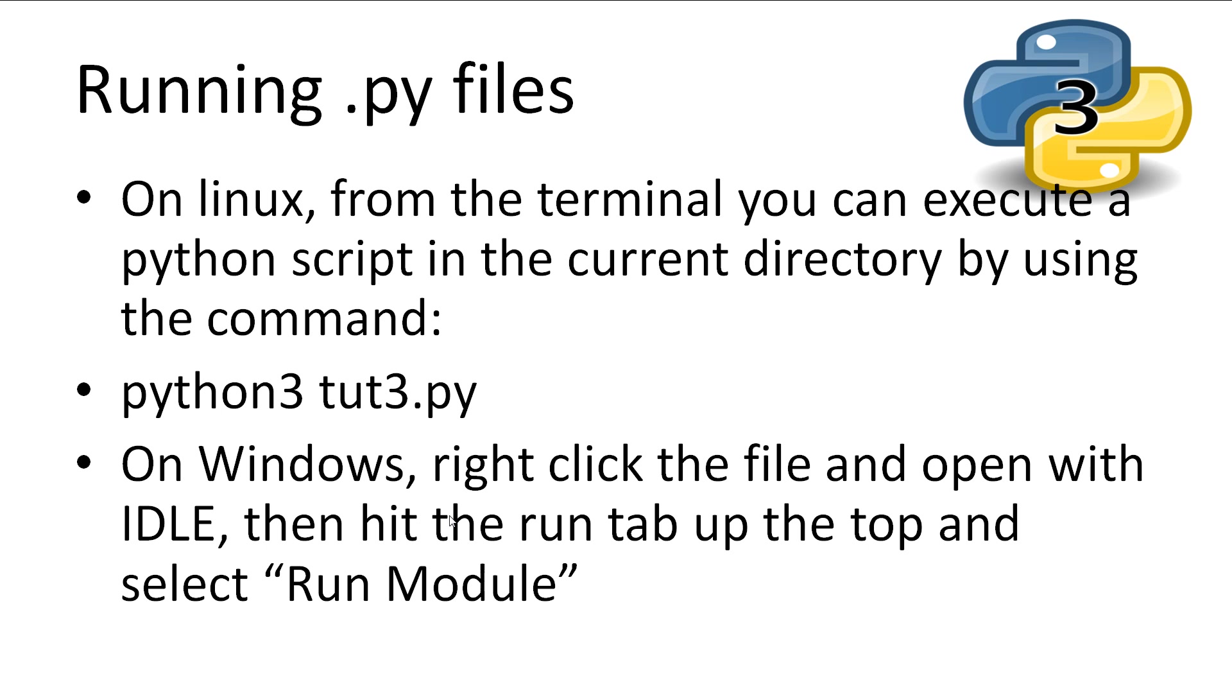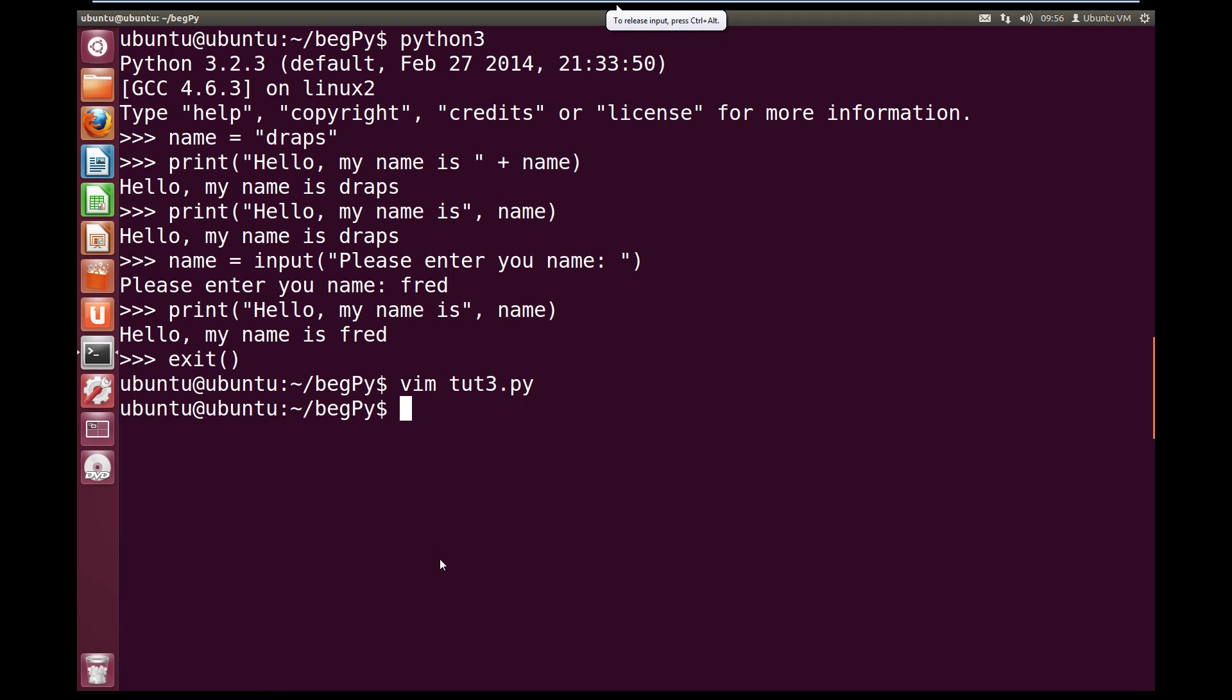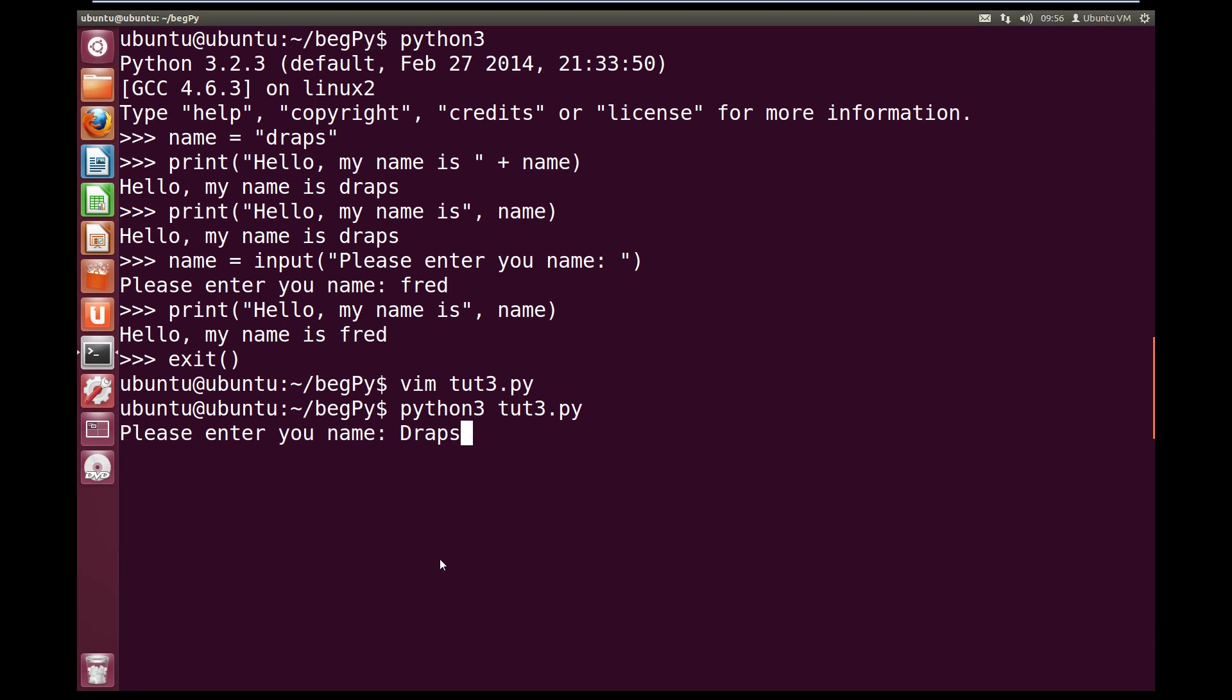So we'll come over and type Python 3, 2, 3 dot py. Now when we hit it, you see the console asks us, please enter your name. So I'll enter in draps, and we get hello draps, thank you for using my first program. And then our program finishes, and we're back to the command line.